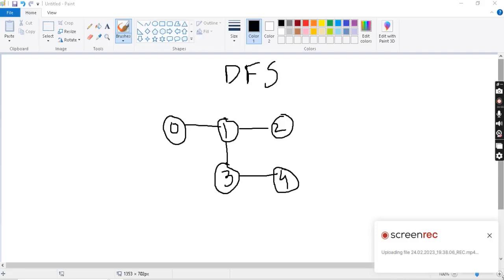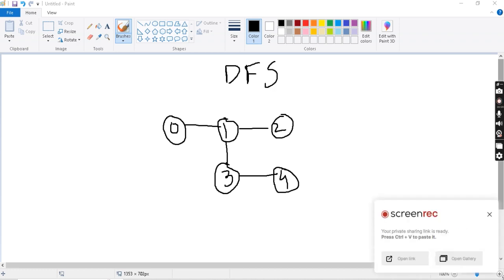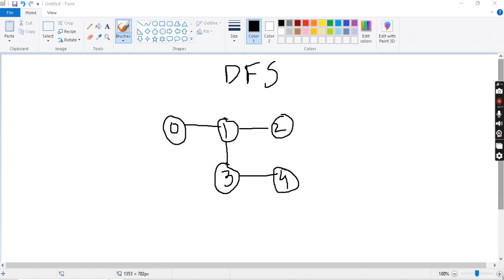Hey guys, welcome back to the Data Suggestion Algorithm Series. In the last two videos we talked about graphs. In this video we are going to talk about breadth-first search traversal and depth-first search. BFS and DFS are very important algorithms in graphs.